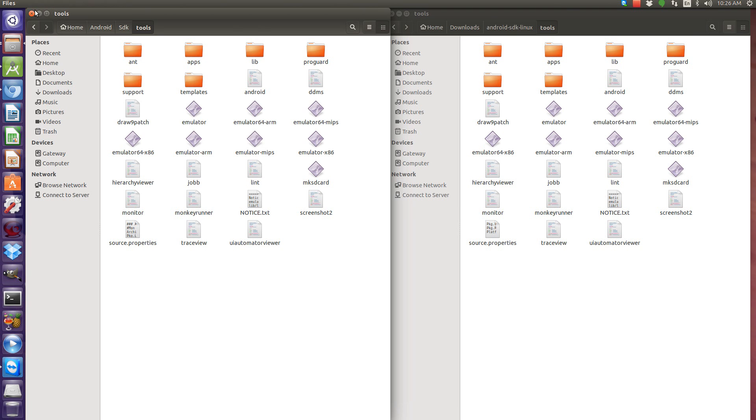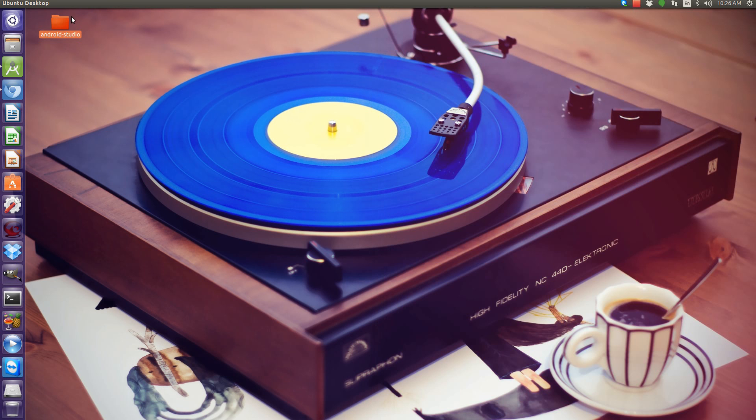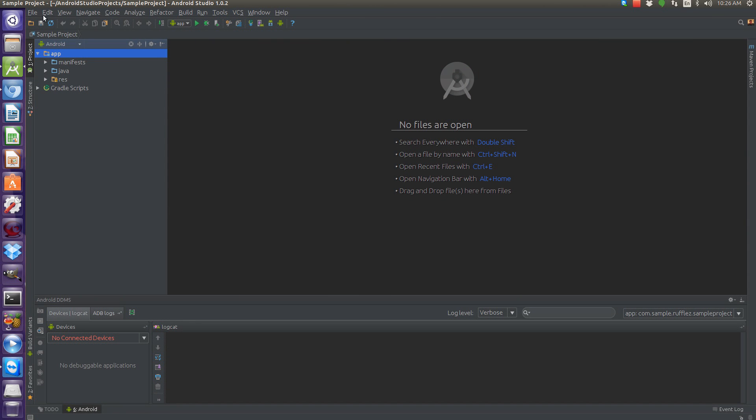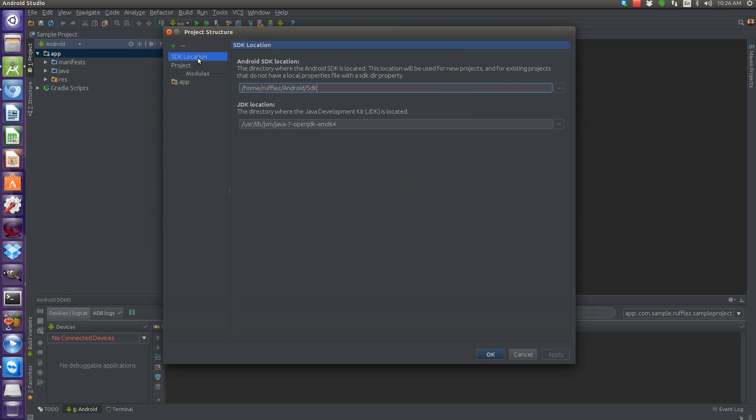But if you just want to have the, just use that new folder, what you can do is in any project, if you select file, project structure, this SDK location, you can change the SDK location to anywhere, to that new file that you just downloaded. And that will fix the issue as well.